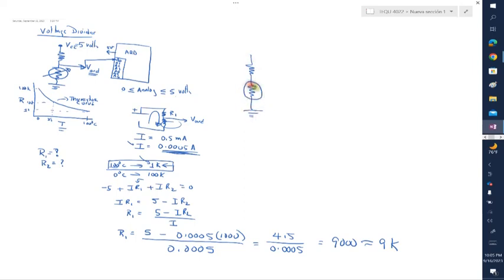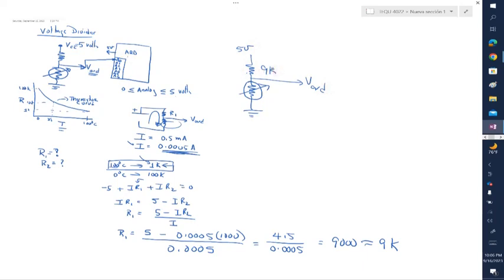So the voltage divider now looks like this: R1 is 9kΩ fixed, and R2 is the thermistor whose resistance changes according to the thermistor curve. We pick the voltage from the middle node to go to the Arduino, and the five volts is provided by the Arduino as well. R1 should be 9kΩ — it could be 10kΩ or whatever is available, since it won't affect the calculation much. It should not be less than 9kΩ but could be higher.